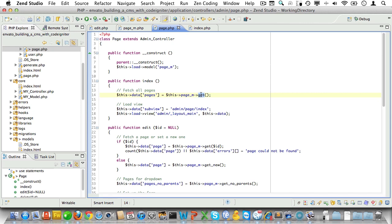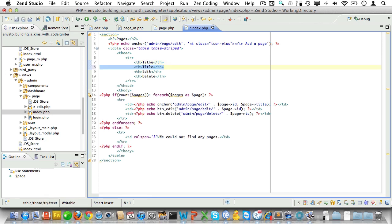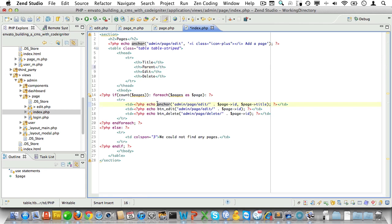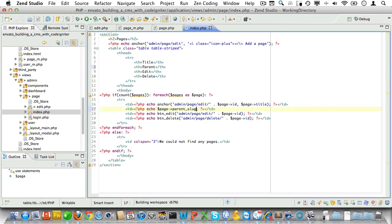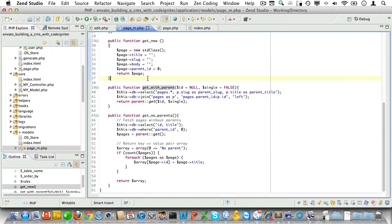Let's turn to our controller. We'll change the get method to get_with_parent - the method we just created. Now we have access to the parent slug. So open up the page index view that holds the page listing. We'll add an extra column here and call it parent, and we'll add a parent slug in the pages loop. Let's review this - yep, that seems to work just fine.